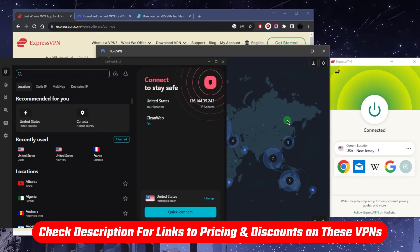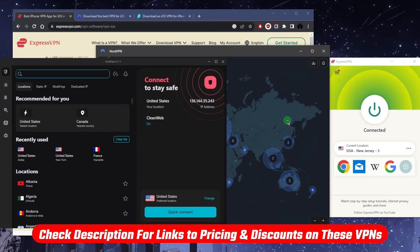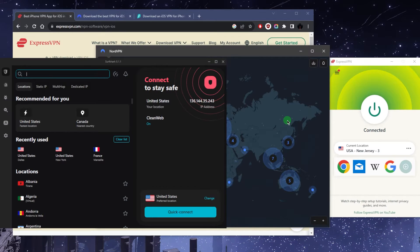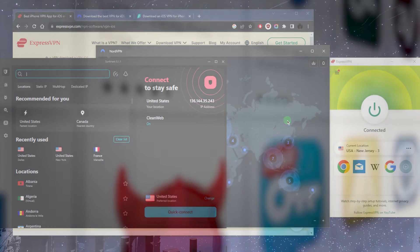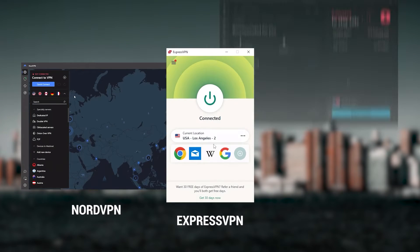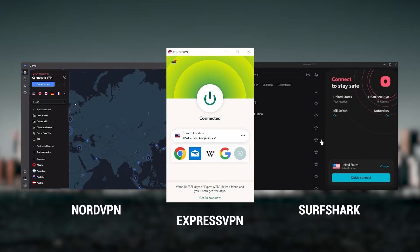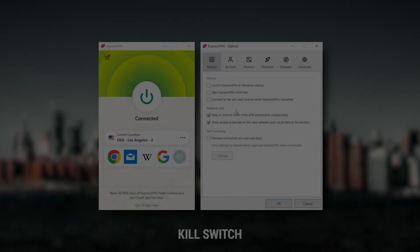And once you're done, you can click the link in the description down below to save up on your subscription. Now, let's talk about these VPNs, help you figure out which one of these could be the best choice for you, depending on your situation. And so, I've been regularly testing the best and most popular VPNs, and I've narrowed it down to Express, Nord, and Surfshark as the best three VPNs overall.